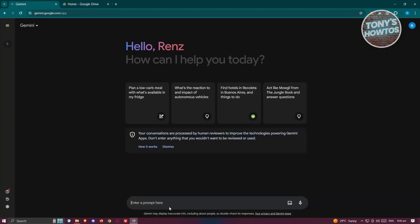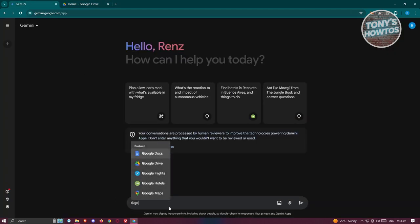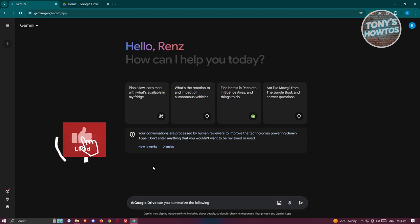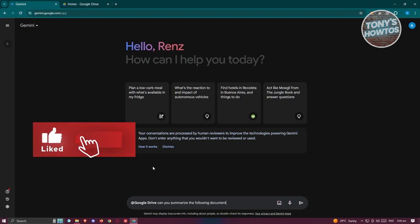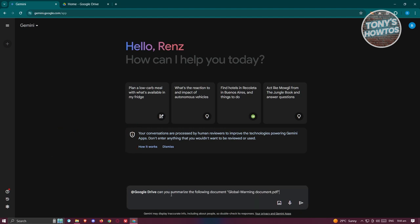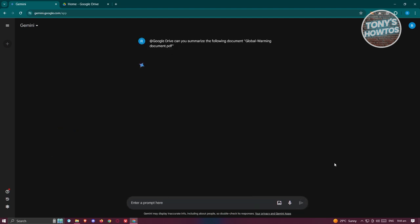From here, what we need to do is mention Google Drive and say can you summarize the following document. Make sure to include the name itself with quotation marks and then click on send.